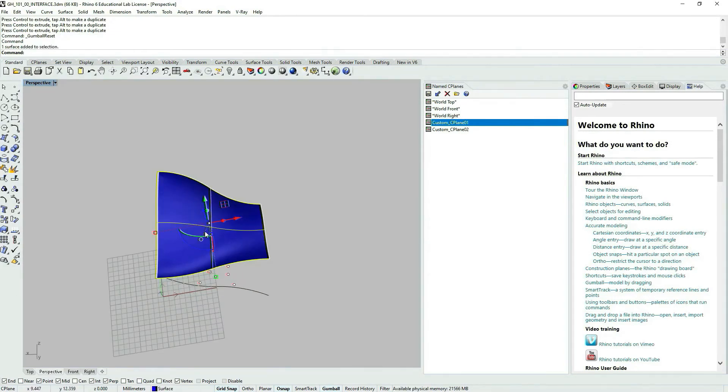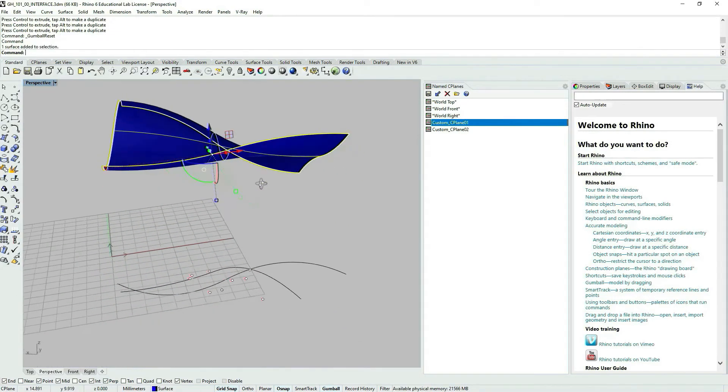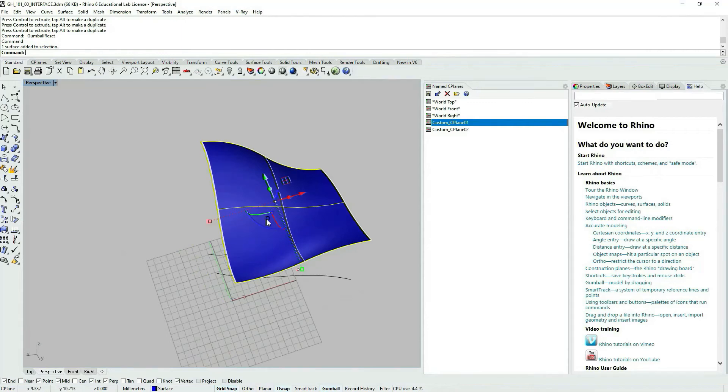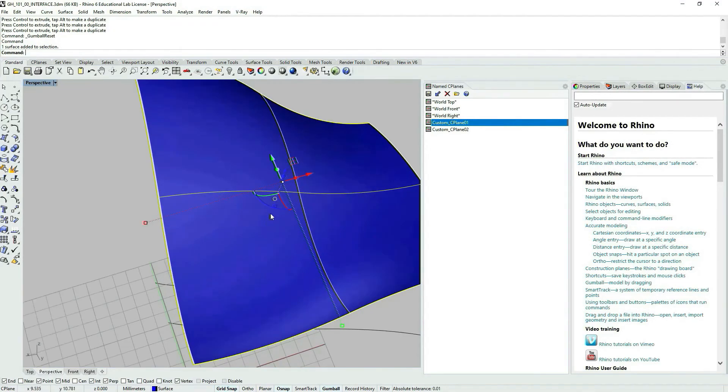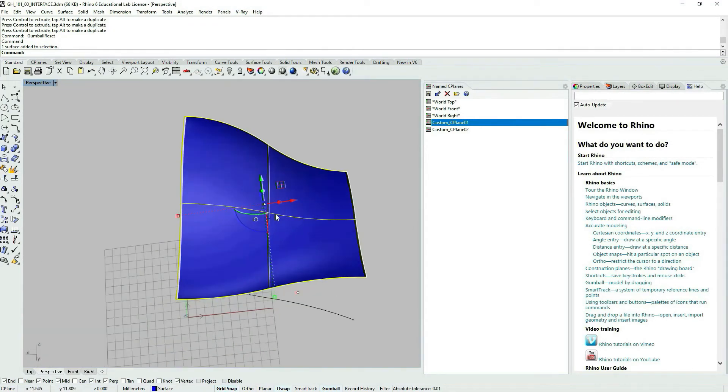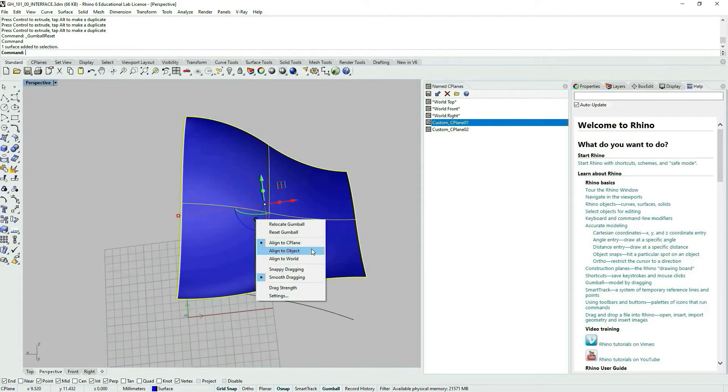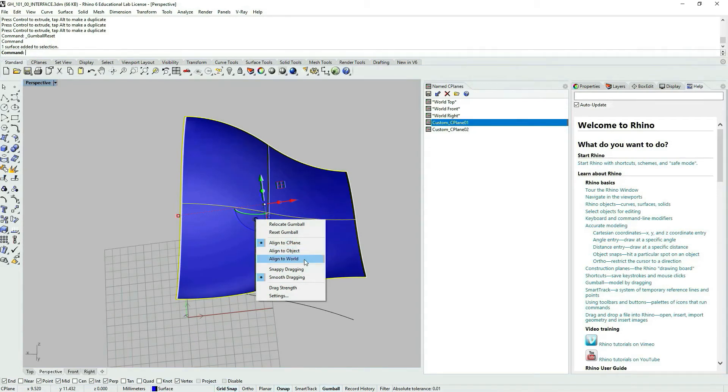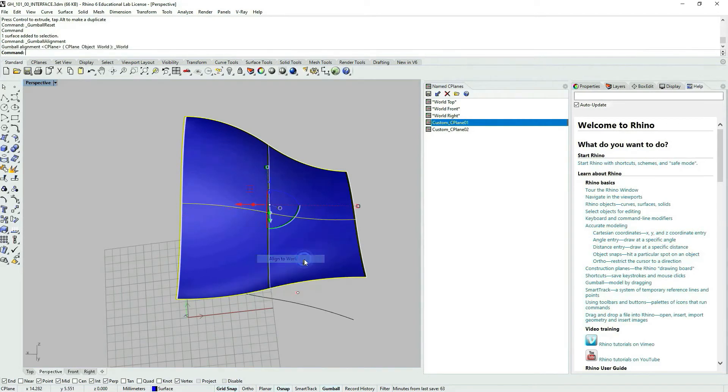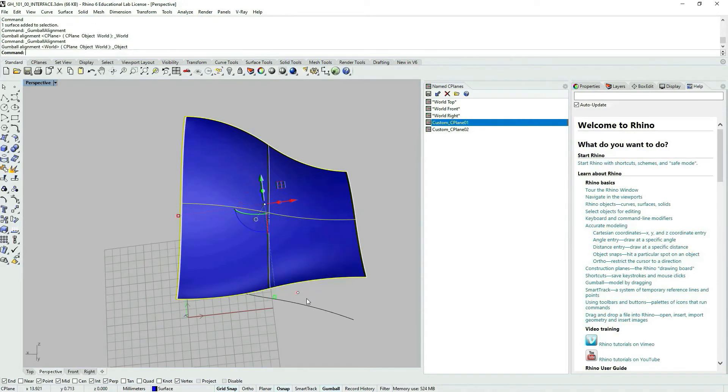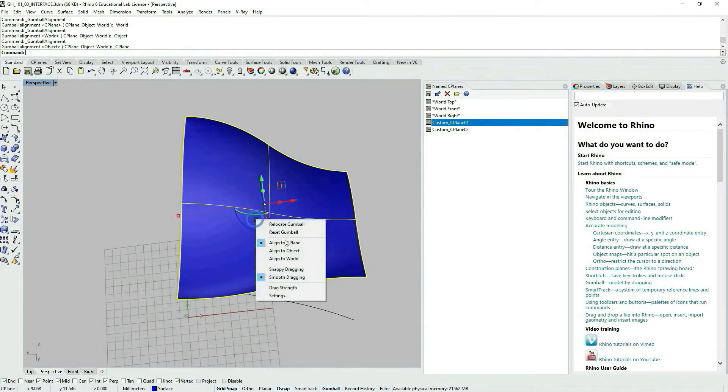Now when I select my object and when I go to Gumball options, I can select whether I want to align my Gumball coordinates to the currently active seaplane, object, or world coordinate system. We can experiment with that and see how it changes.